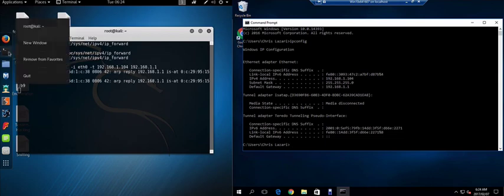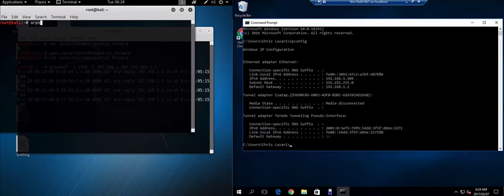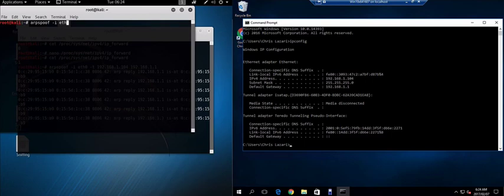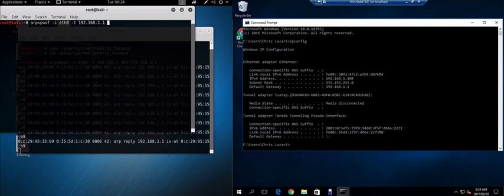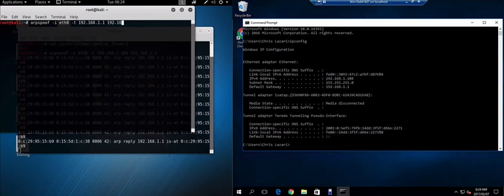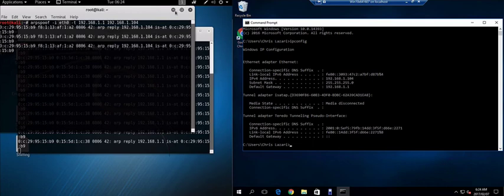Now let's do the exact same thing in reverse. Arpspoof -i eth0 -t 192.168.1.1 and 192.168.1.104. Great. So now our man in the middle attack is underway.